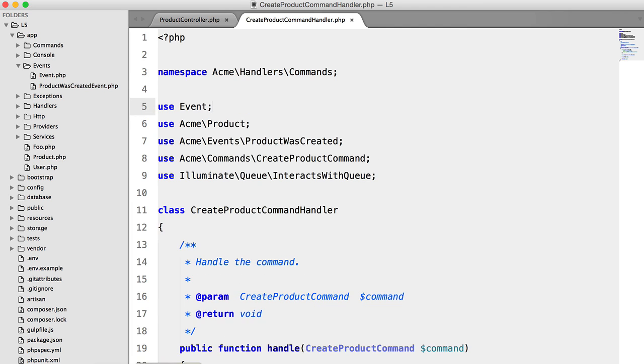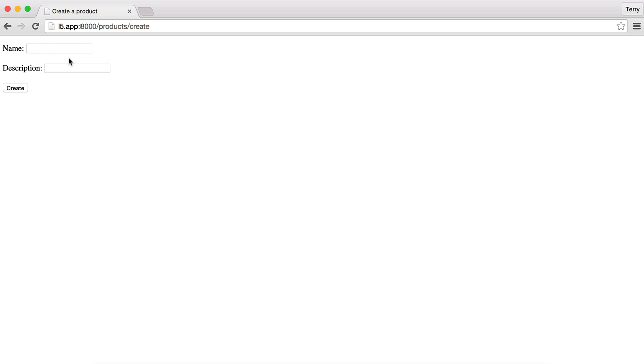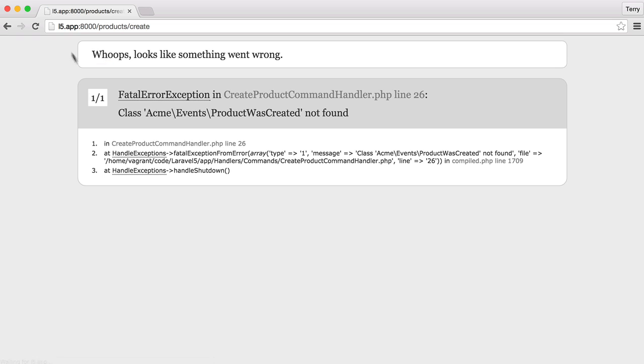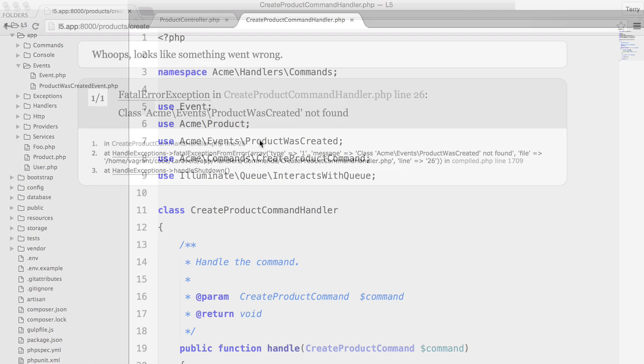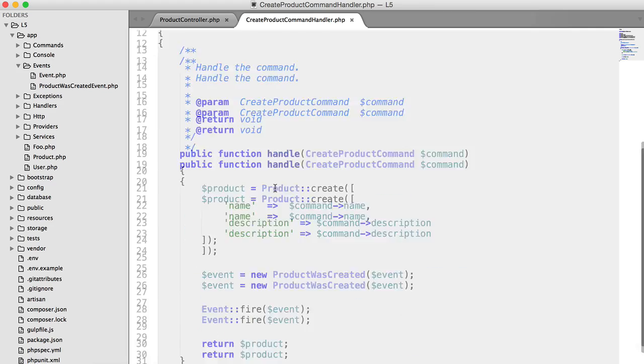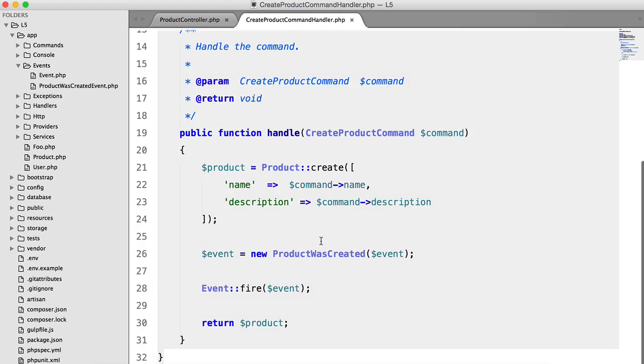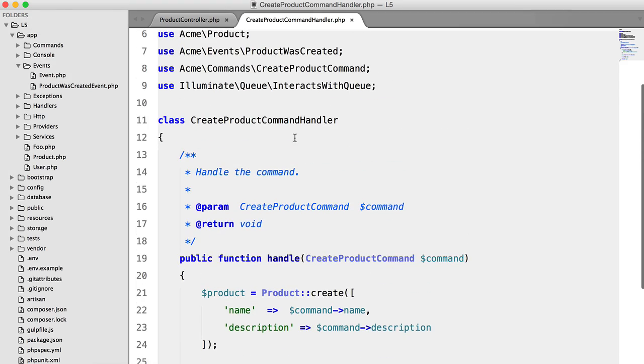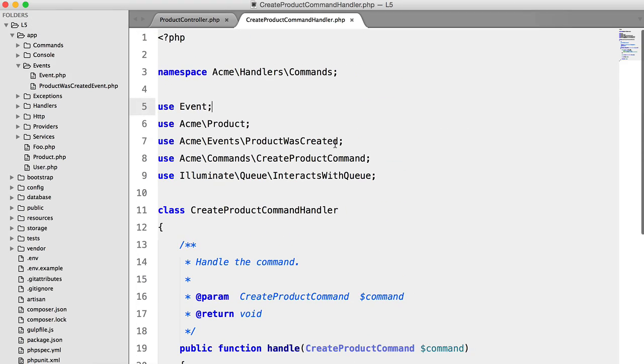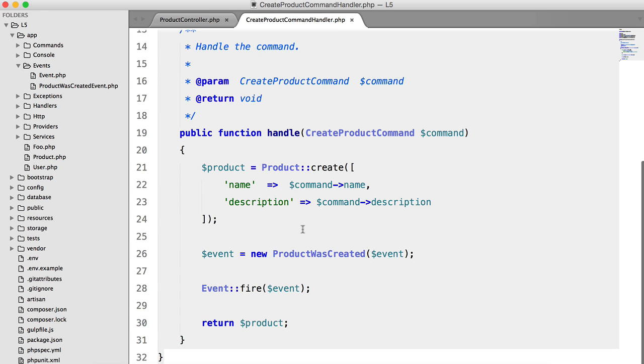OK, so if we run this, we'll just say foo bar some description. Hit enter. And we're getting an error. Acme events product was created event was not found. We named this wrong. Product was created event. We forgot the event.